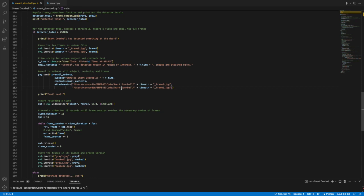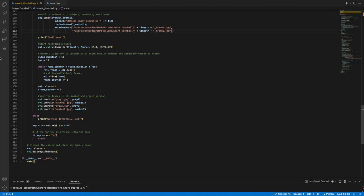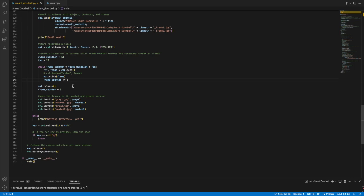After that, I start recording the video. It was shot in 15 frames per second. I wanted the video to be 10 seconds. So you see with this frame counter, it iterates until it gets to this video duration times FPS value of 150 frames. The video is then released, and then I save the gray and masked versions of the two frames. And then we keep iterating through this while loop.